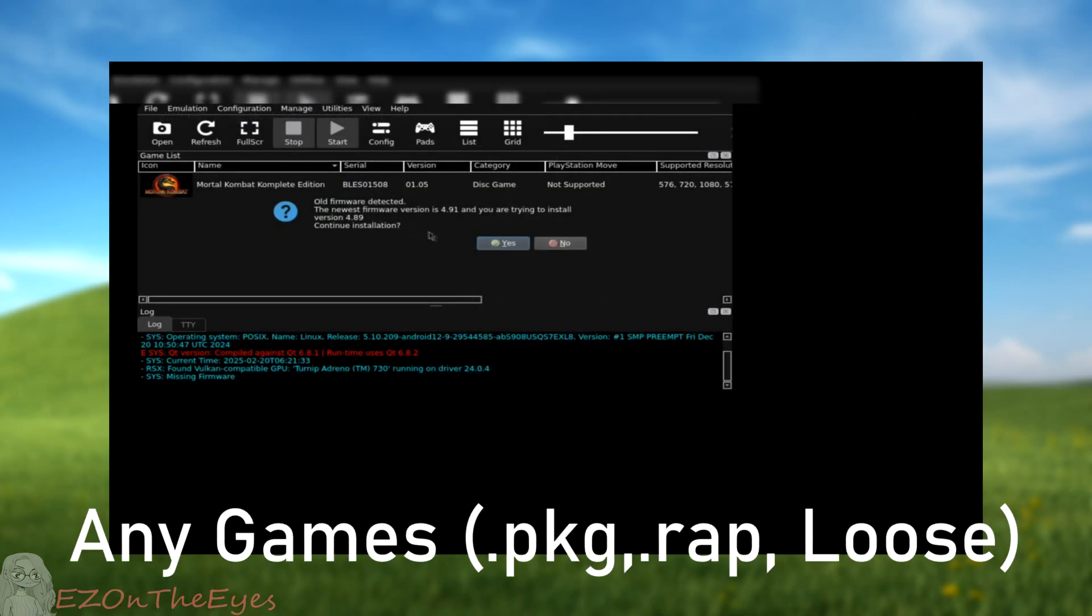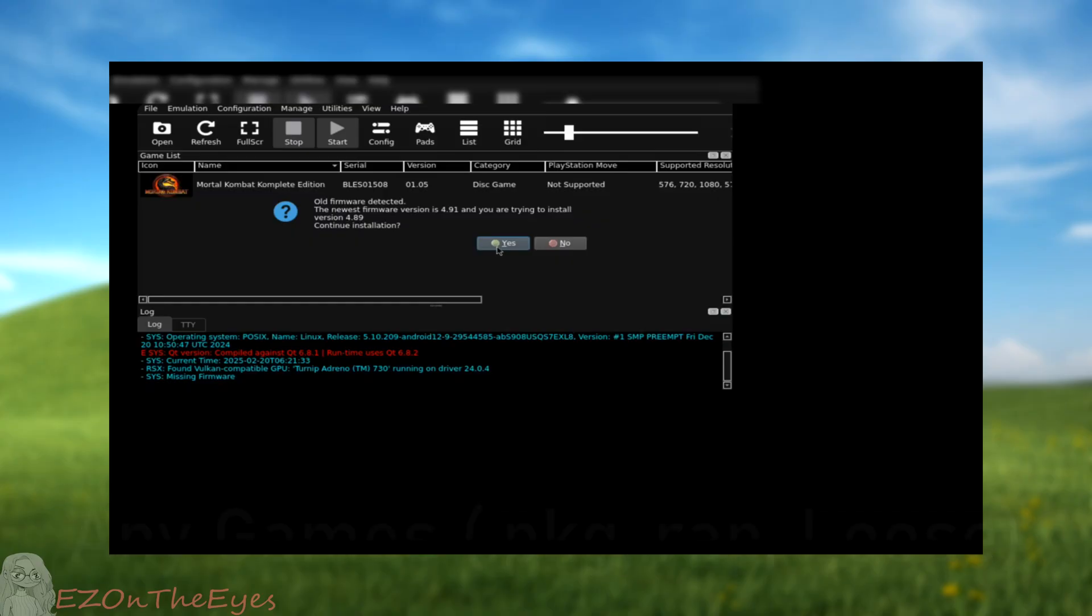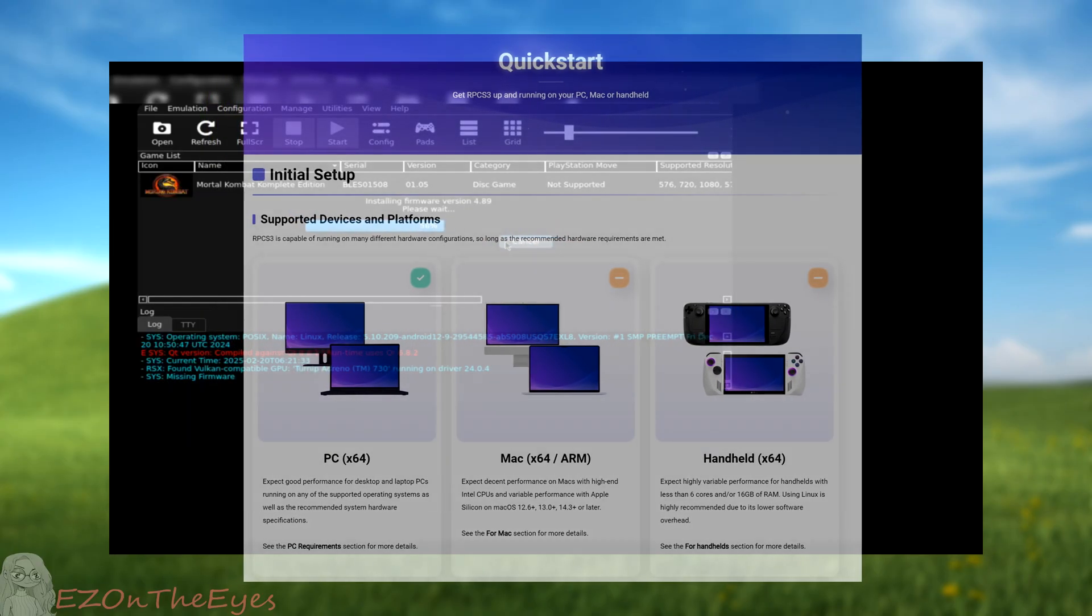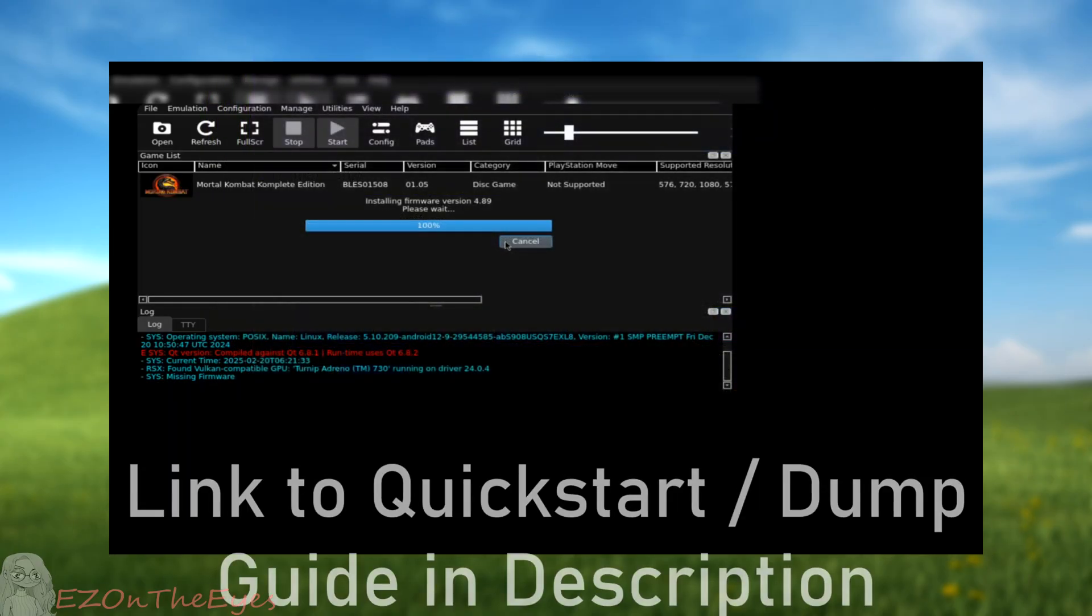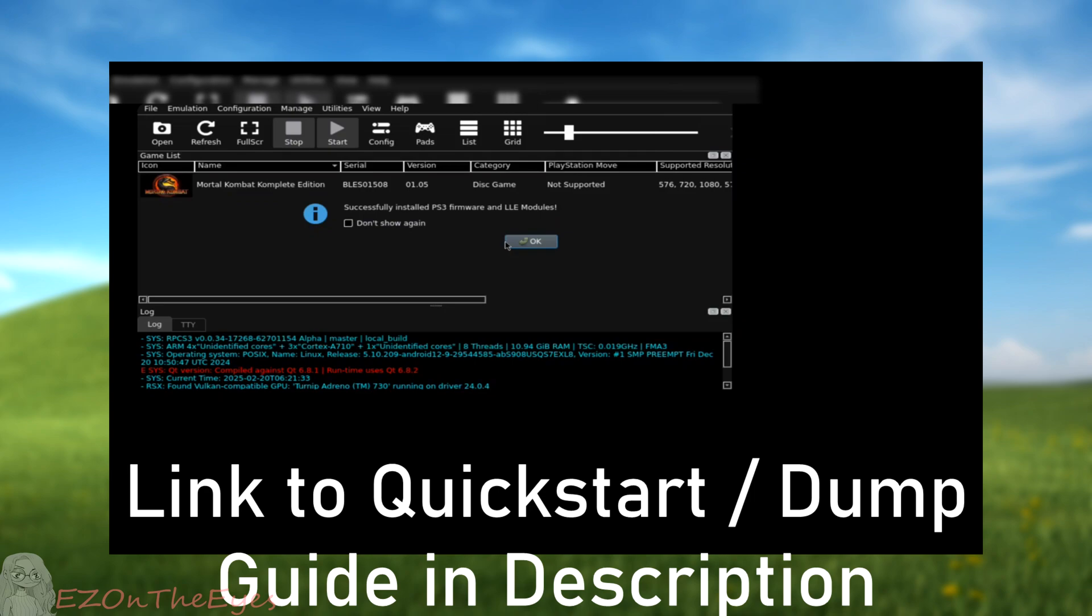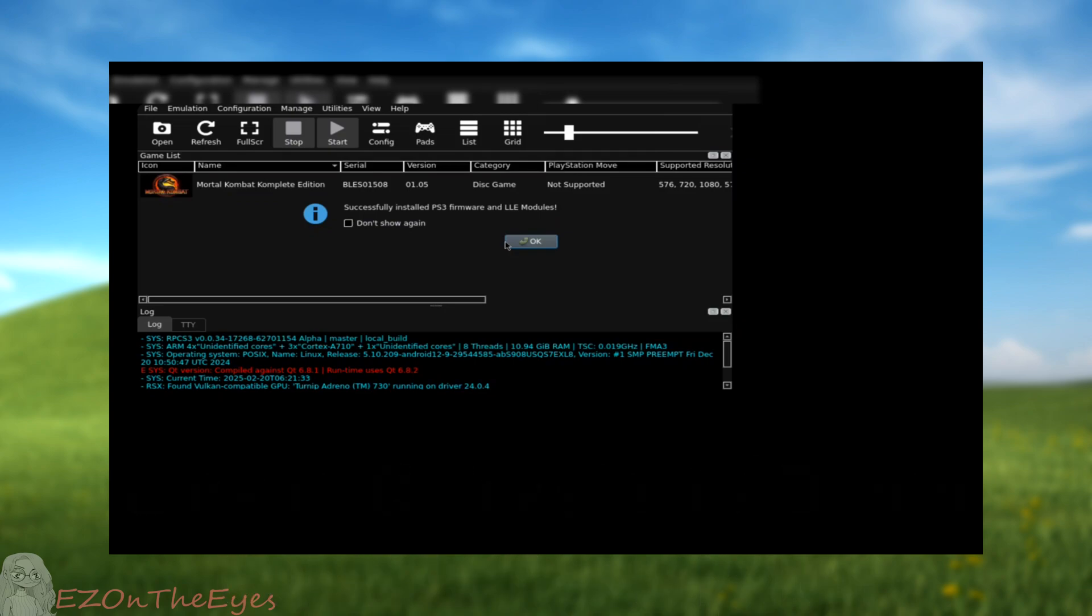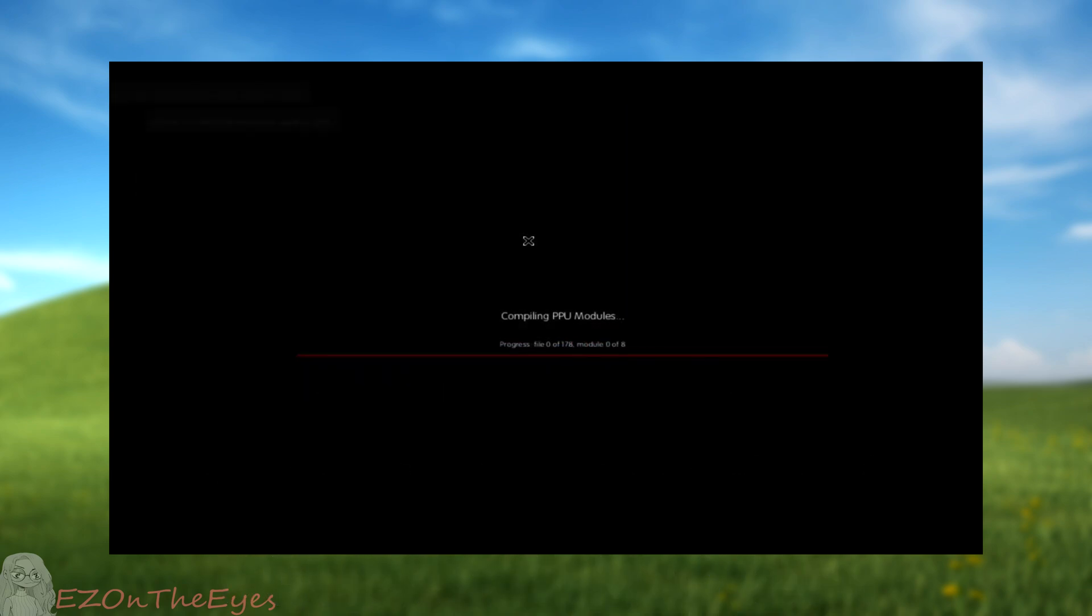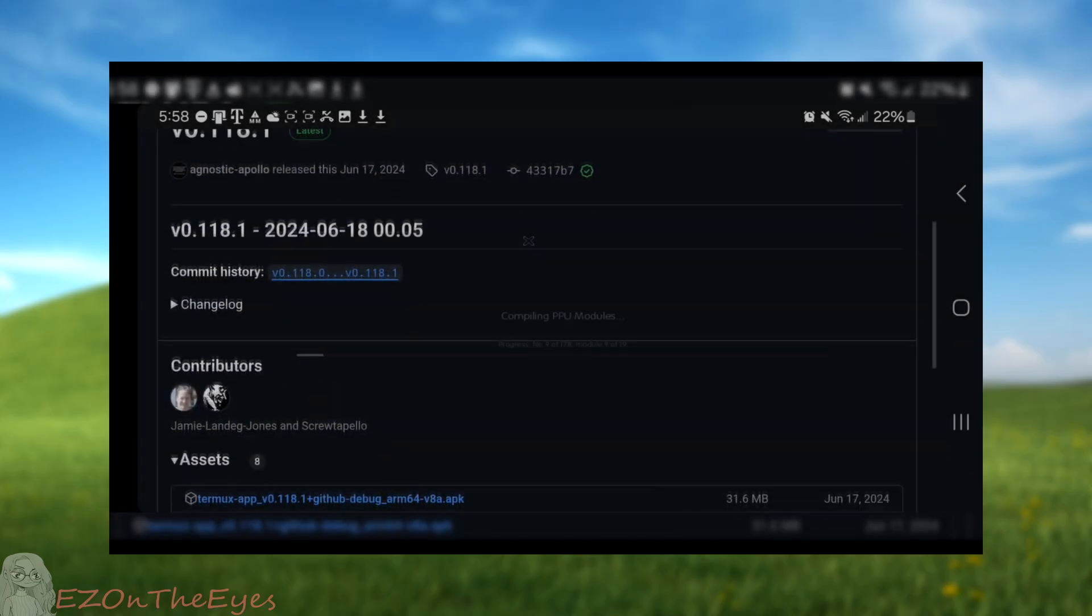I cannot tell you where to find games, but if you have them physically, you can dump your own through a PS3 or a Blu-ray disc reader. Either an external keyboard, or an application to map gamepad inputs to key inputs.